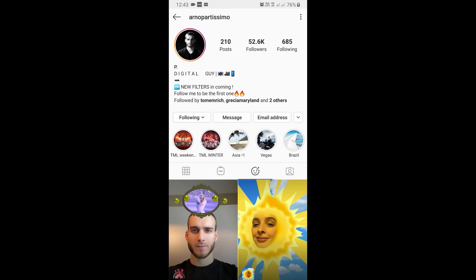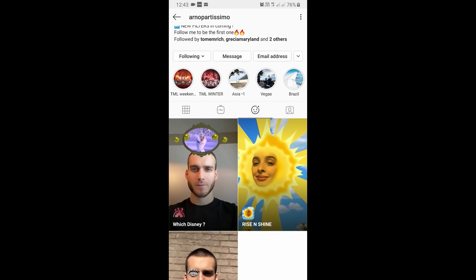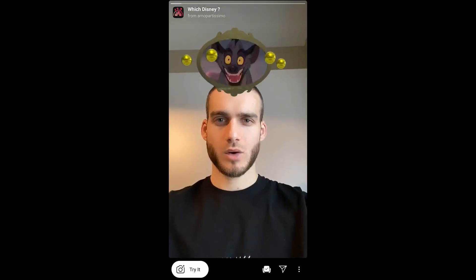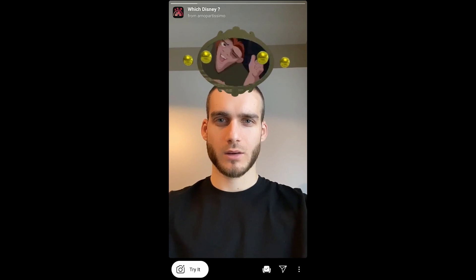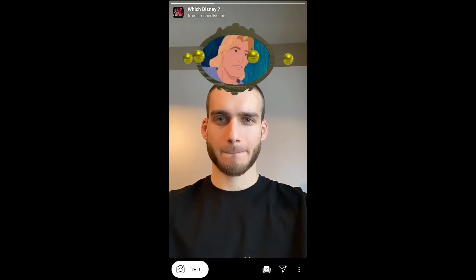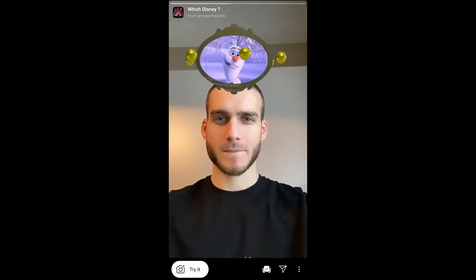So this is the Which Disney filter I wanted. You'll see a preview here, you can try it and you can save it to your camera from here. So let's try it.